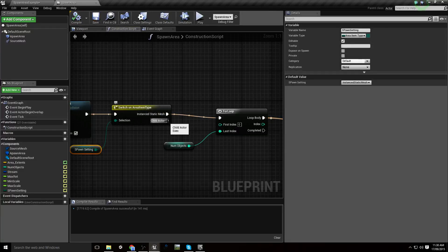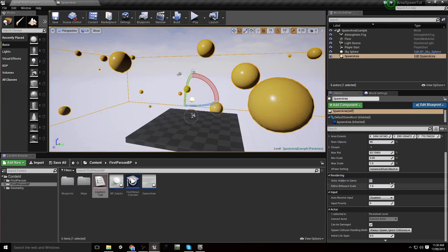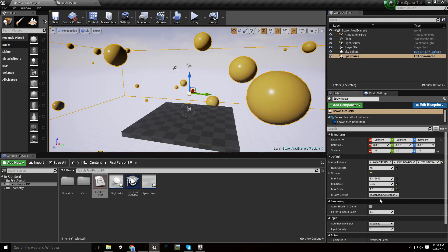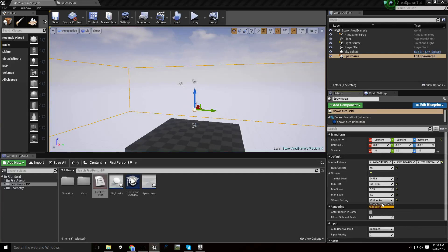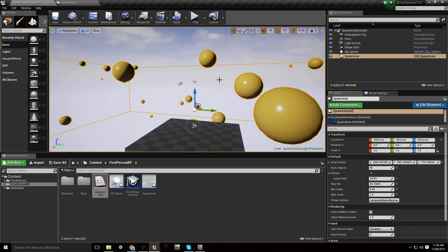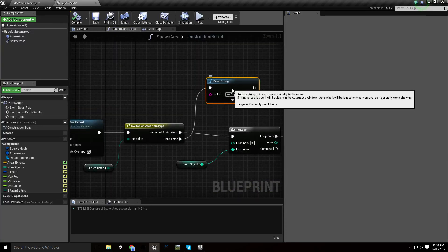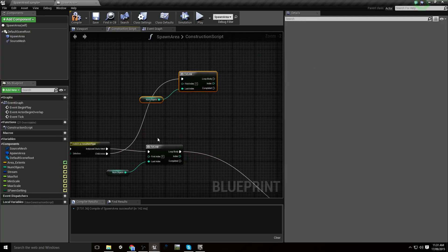If it's set to Child Actor, we can print something like 'no objects yet' from the construction script. After compiling and saving, you can see all our objects disappear. But if we go back to Instanced Static Mesh, it runs that branch and because we're using the stream value, even when we switch away and back, all our objects are in the same arrangement. So we'll copy the for loop and work on the Child Actor branch up top.